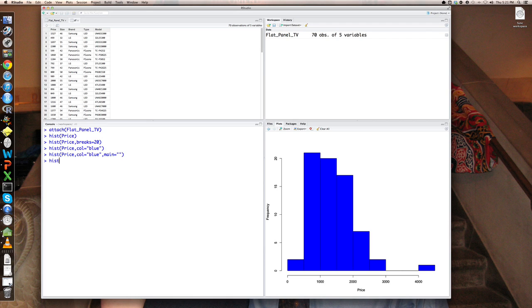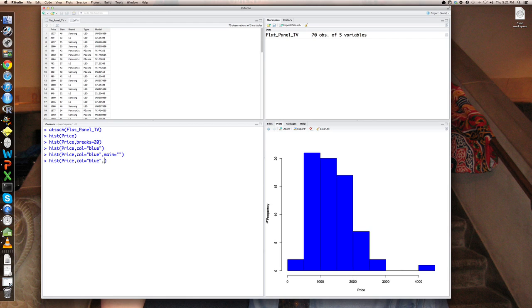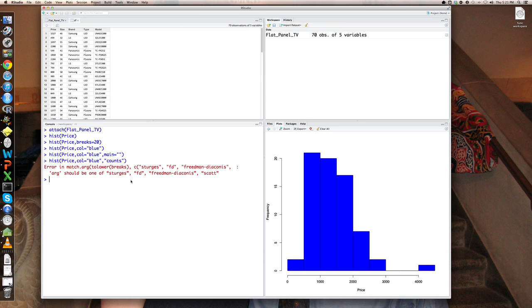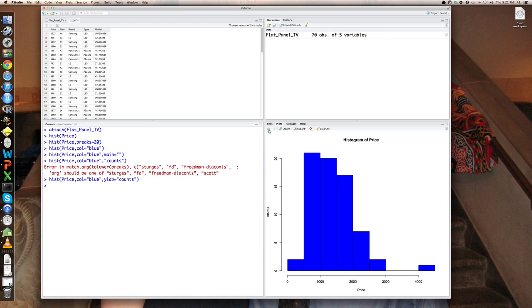So histogram, price, color equals blue. And then let's tell it that the Y label, the label for the Y is the vertical axis. X is the horizontal axis. Let's change the label to counts. Oops, I forgot to tell it. It's ylab equals counts. Okay. And now you can see I've replaced frequency with the new plot, which is counts.